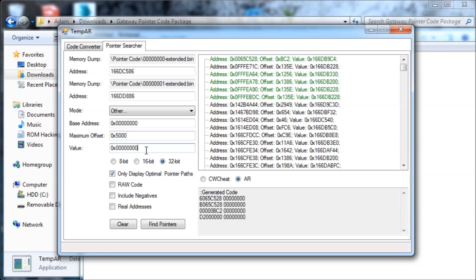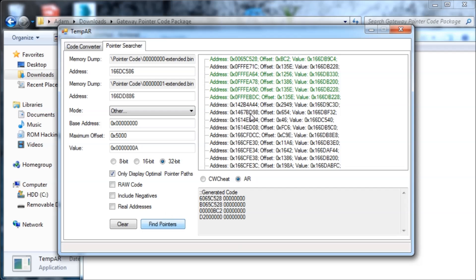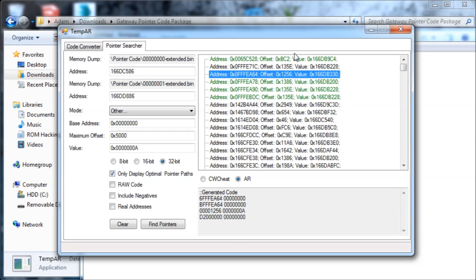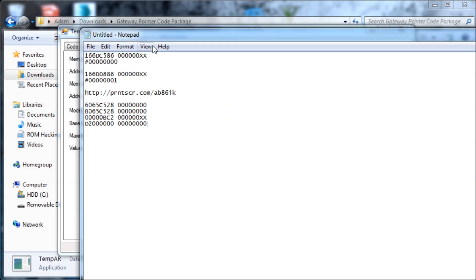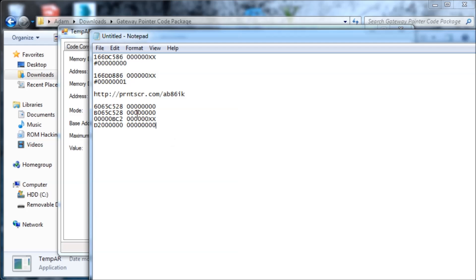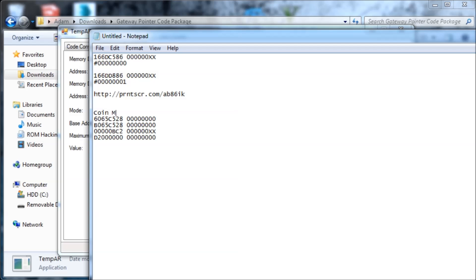If you're not sure which part is the value — for example if it's a multi-line code — you can change the value to A, because A means 10 coins. Then hit Find Pointers and it will update. See, it just updated, and everything is the same except for that value. So now you can distribute this — this is the coin modifier for all tracks.